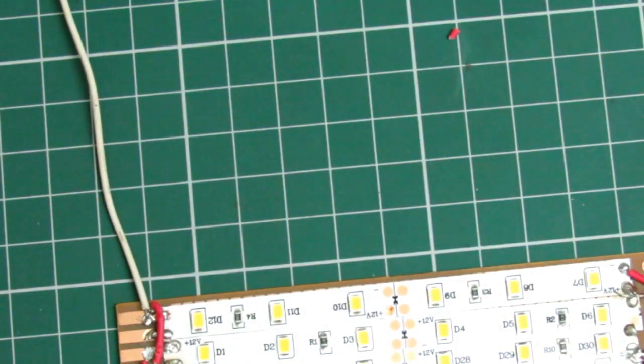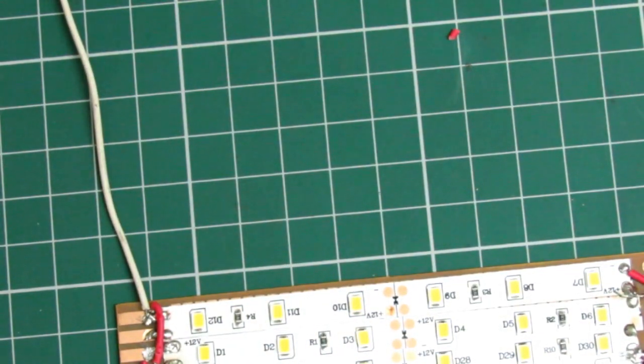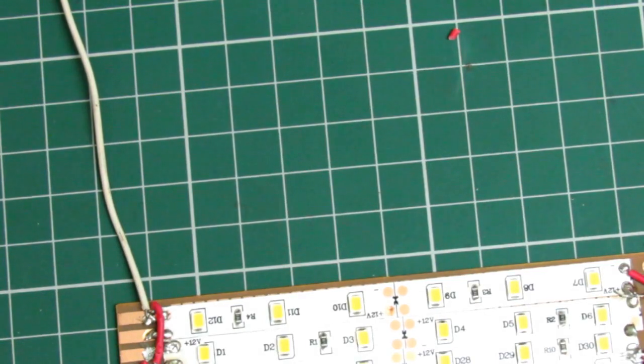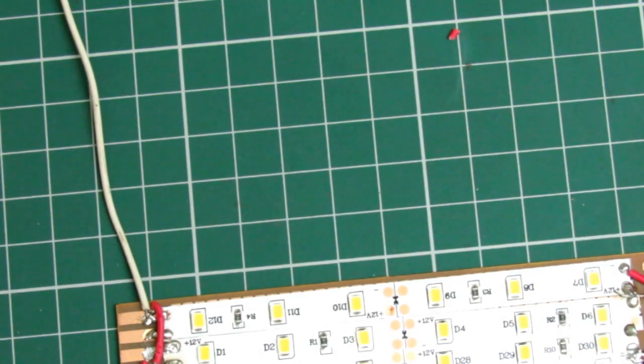After completing the soldering, now it's time to test the LEDs whether all the LED connections are perfect or not. So we need to plug it into our power source, and here it is working properly.